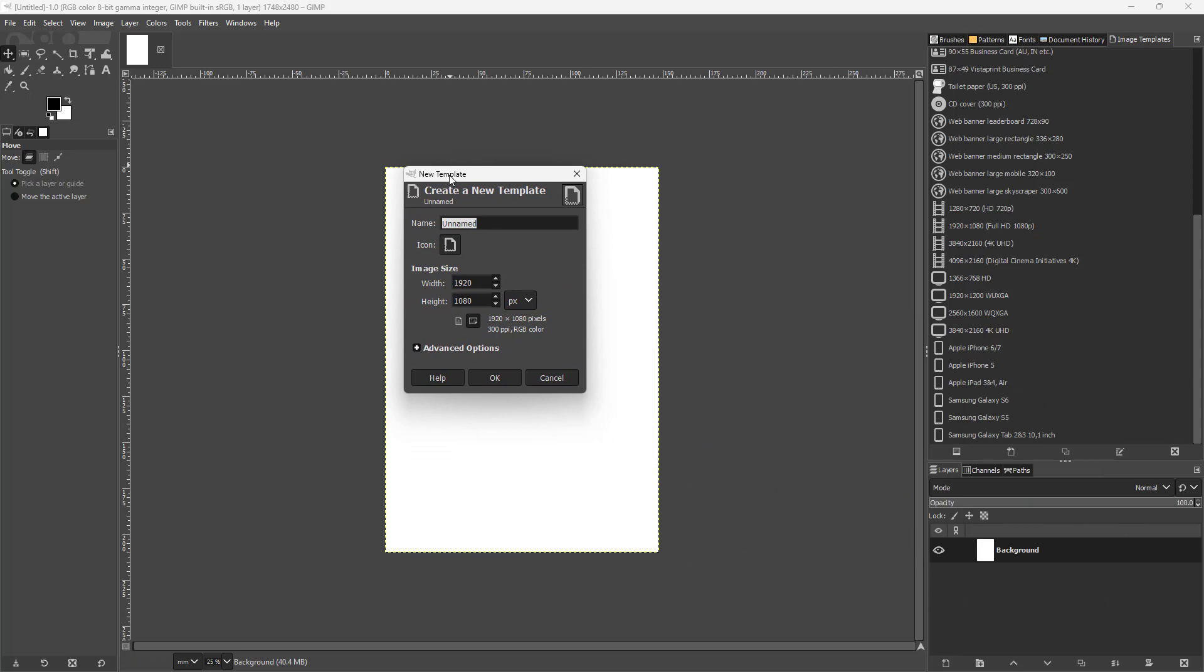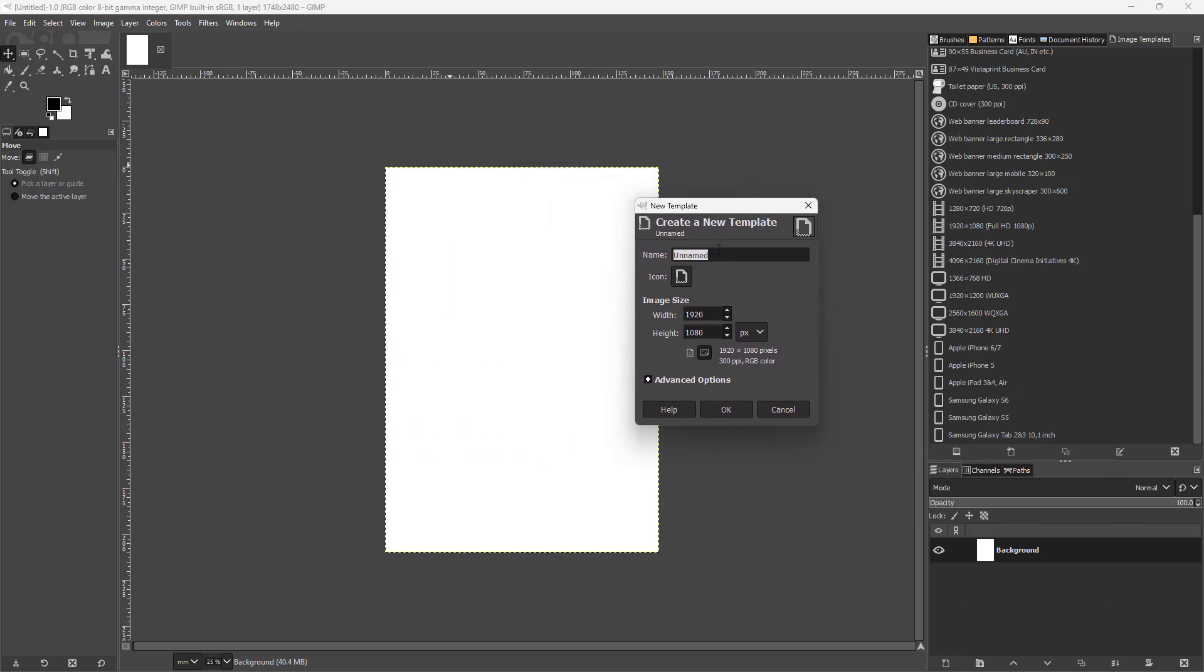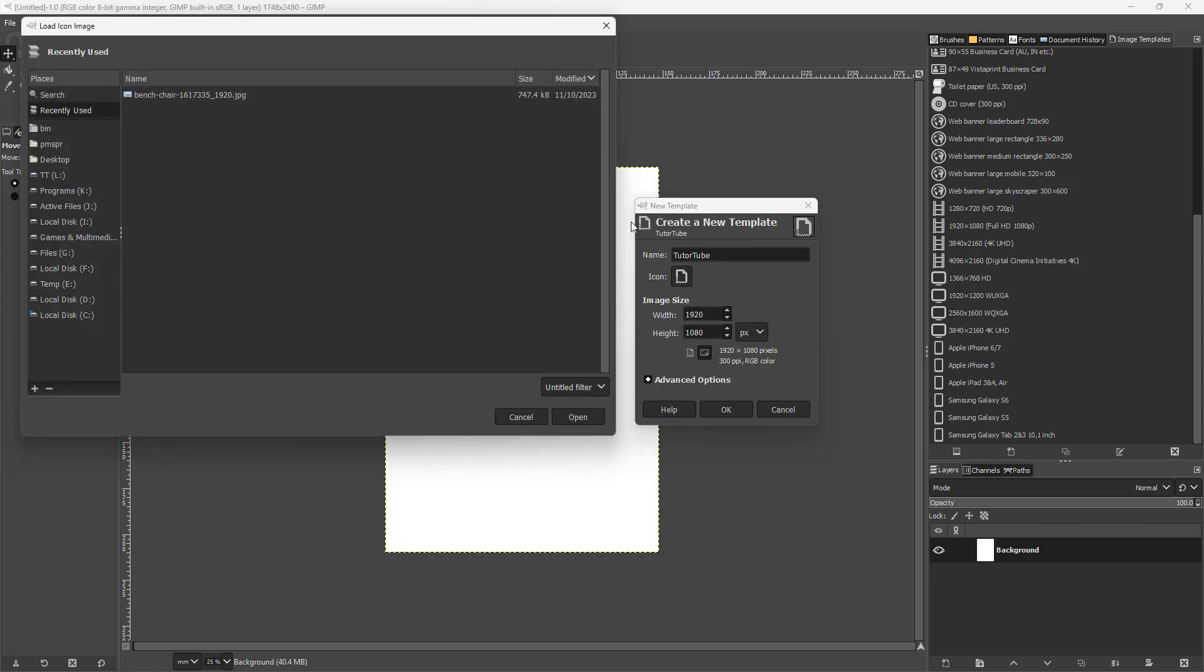It says 'New Template.' Let's say this is going to be YouTube template right here. And you can also choose an icon, just like this.